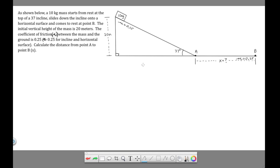The way to think about this problem is it's basically a kinematic problem. We're being asked to solve for the distance from point A to point B. The 10 kilogram mass is going to accelerate down to point A, and then once it reaches point A, it's going to slow down until it finally stops at point B. So there are two different accelerations in this problem: the acceleration on the hill and the acceleration on the level surface. Once we have these accelerations, this becomes a kinematic problem — we're just going to be using the motion equations.